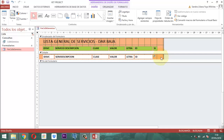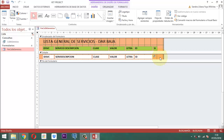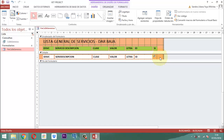Únicamente el registro que uno quiera eliminar es el que uno va a seleccionar, y lo va a eliminar. Para lograr esa parte, tenemos que buscar un ícono que sea como una cestica pequeñita. Eso lo tenemos que buscar en la internet — una imagen de 25 por 25 píxeles. Esa es la medida que vamos a ubicar: un cesto de la basura.